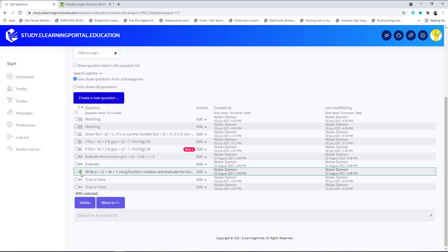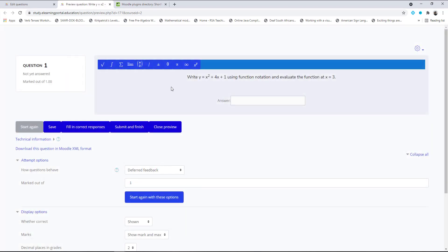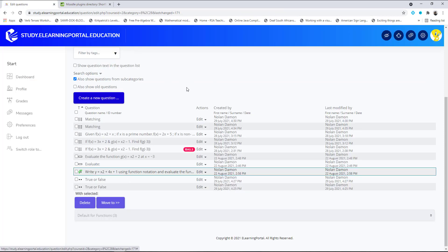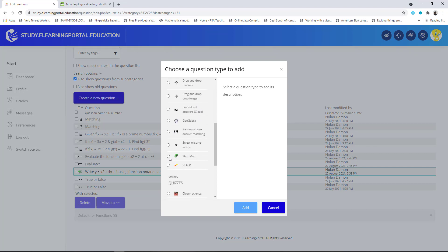Scroll down and here's the new question — let's preview it. You can see the menu, the question, and learners can input their answer or use the menu to build an answer. If a question requires them to build an answer using menu items, they can use those menu items. Submit and finish — there's the question and the correct answer.